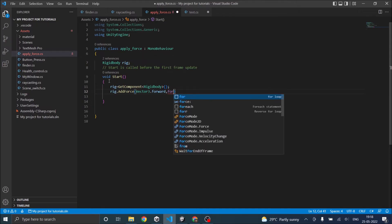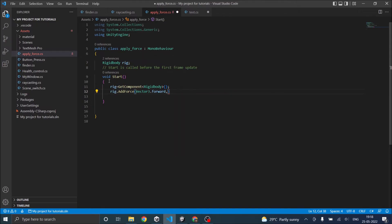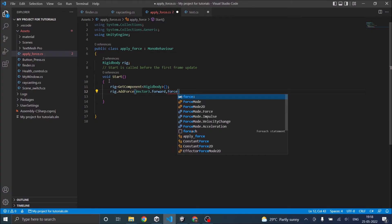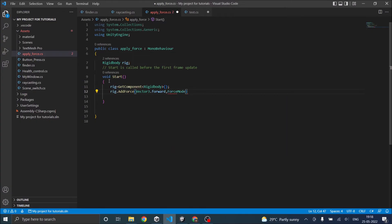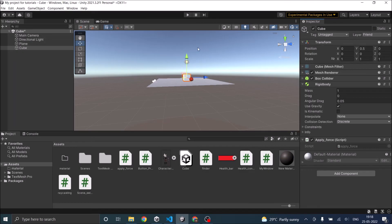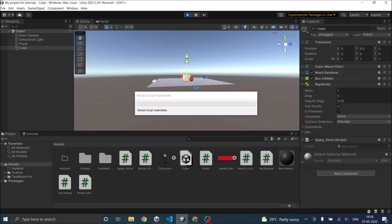For ForceMode, you can give acceleration, force, or impulse. I'll be giving an impulse. Now let's play the game. The force should be applied.